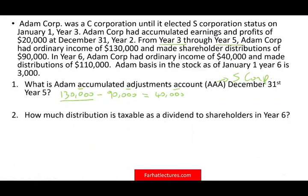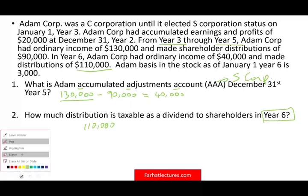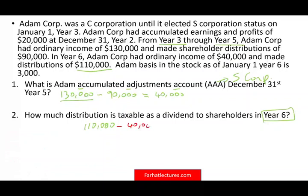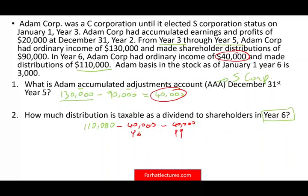How much of the distribution is taxable as dividend to the shareholder in year 6? In year 6 we distributed $110,000. We also made $40,000 in year 6, and we had $40,000 of AAA from prior years. Any distribution from an S-corp is not taxable because it was already taxed. Those two amounts totaling $80,000 are not taxable because those amounts have already been taxed.